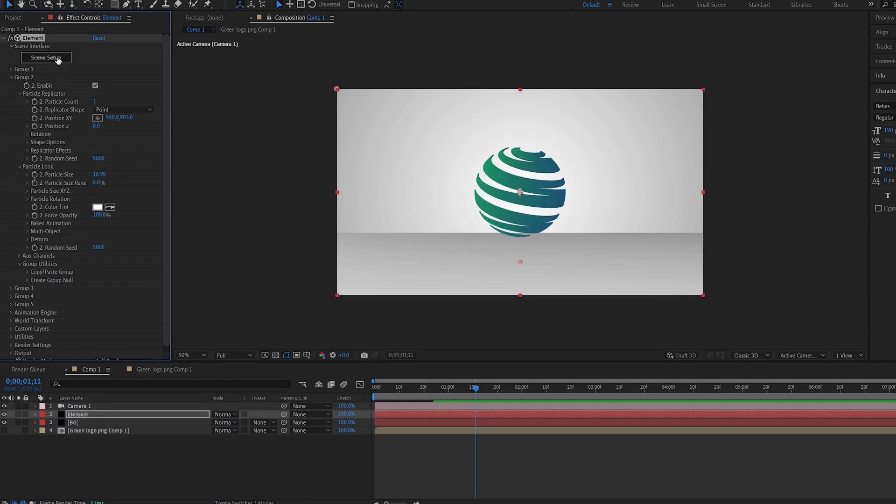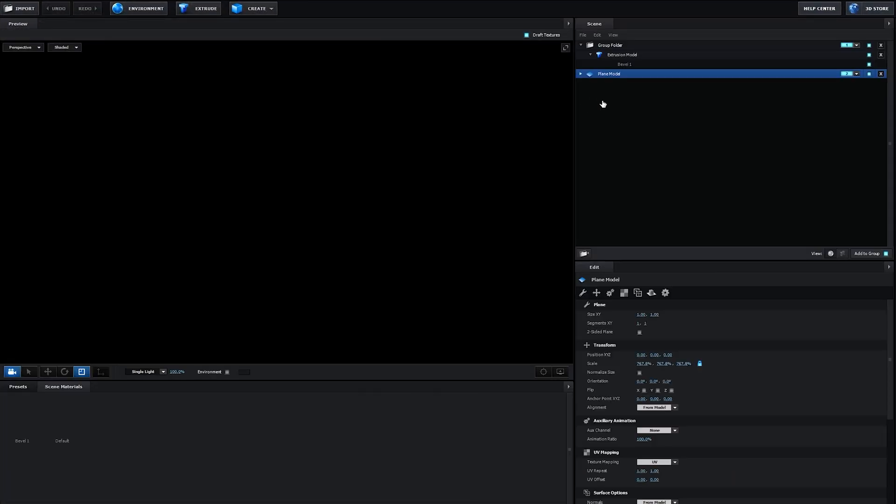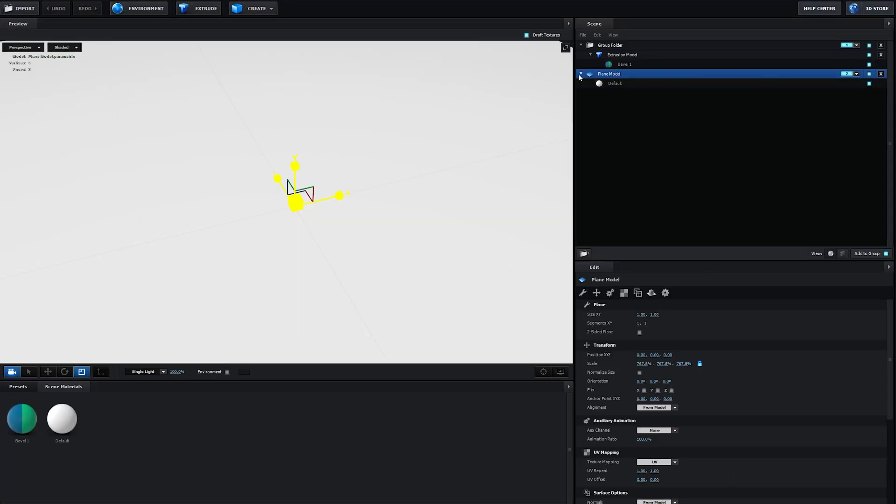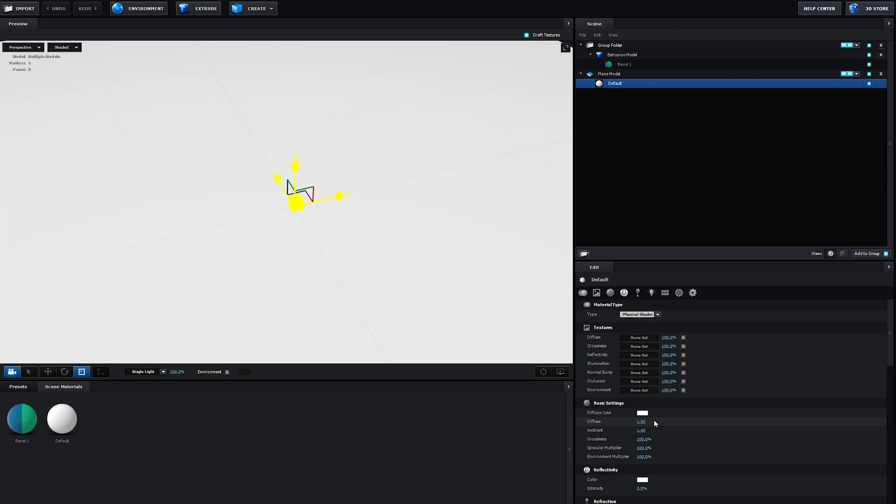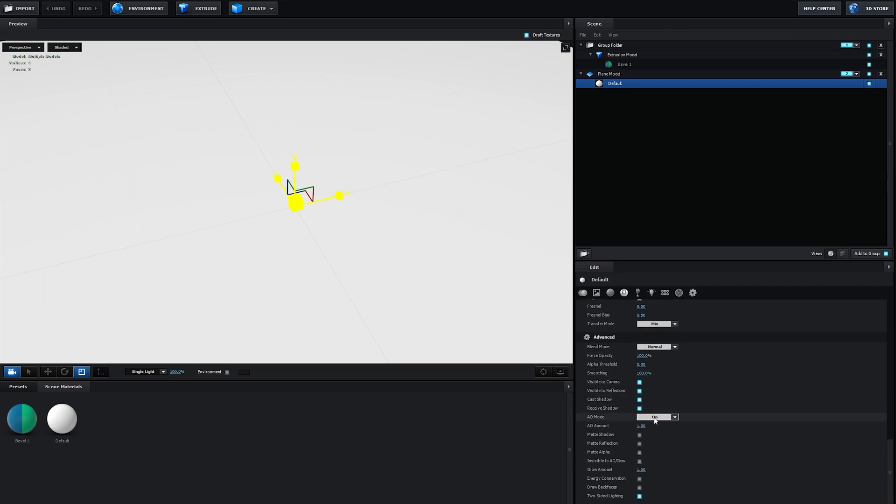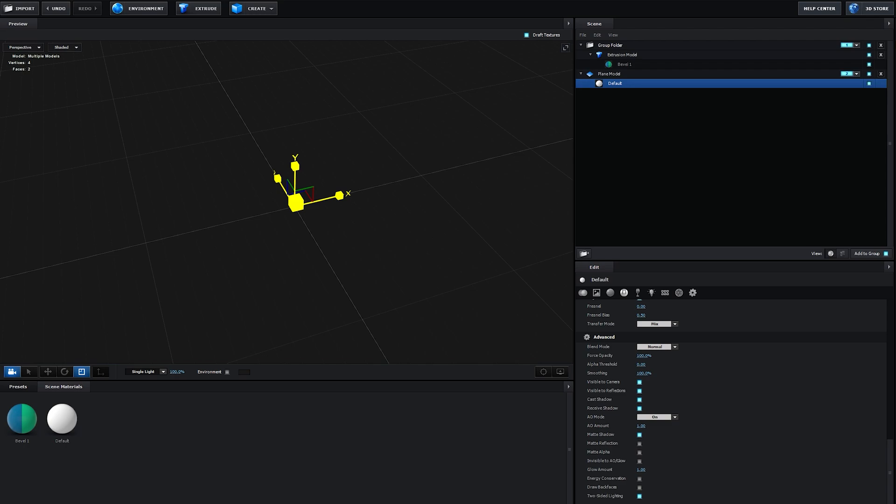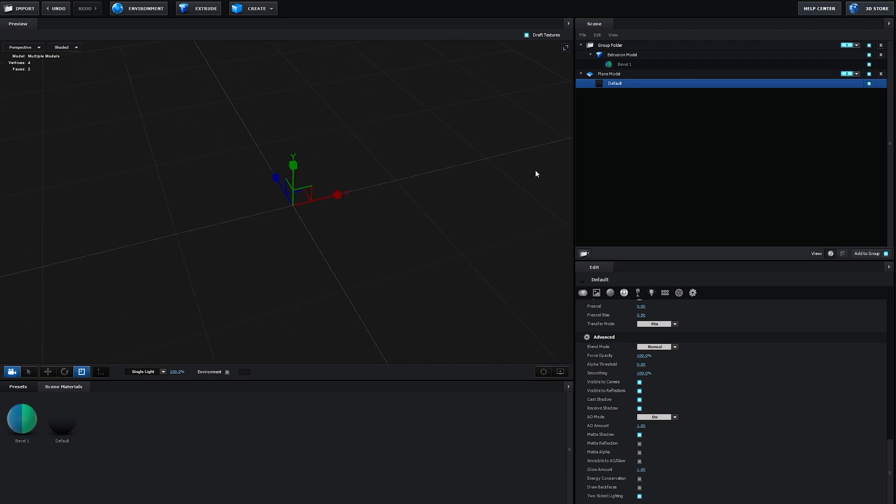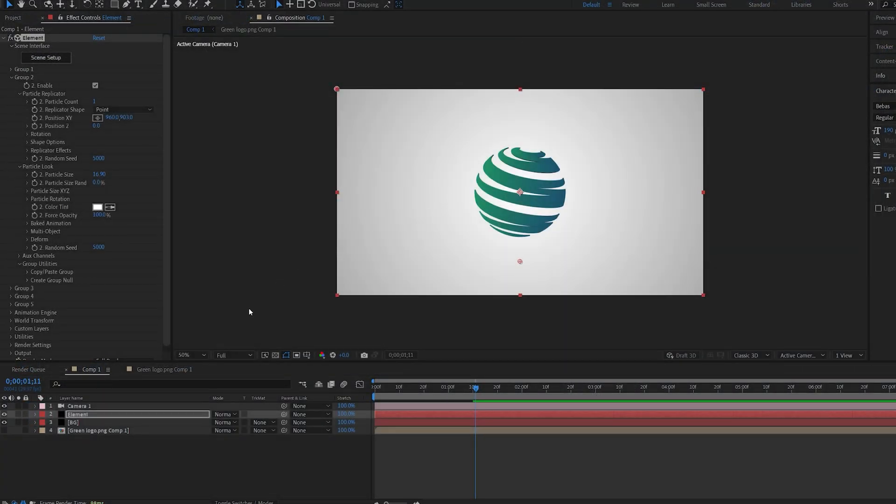Let's go back to our element and under plane model here go into the texture of it and all we want to do here is select matte shadow which basically gets rid of it visually but it's still there to receive any shadows.